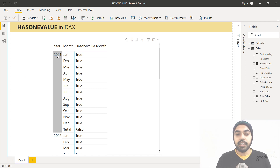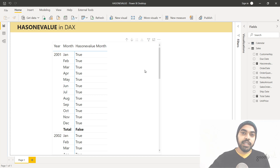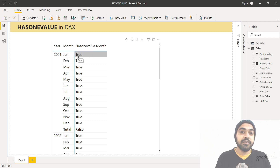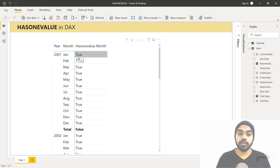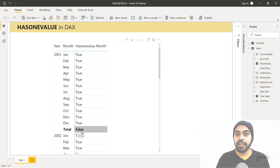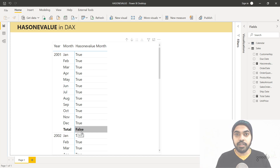Against the month of January in the year 2001, you get TRUE. What this means is that when looking at the calendar table under the filter context of month = Jan and year = 2001, there is just one unique value in the month column — hence it gives you TRUE. At the total level, however, you don't find one unique value in the month because at the year level you will have 12 distinct months, and hence it gives you FALSE.